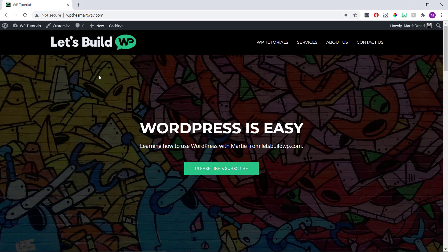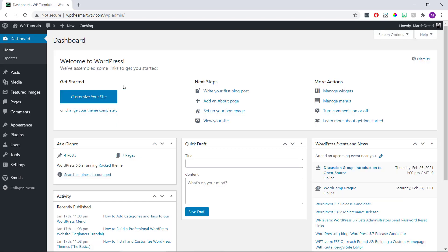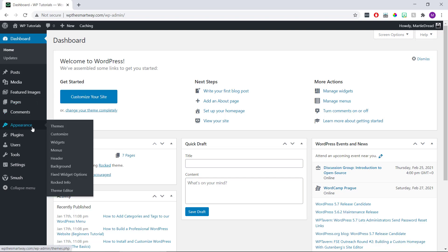Then once we have it copied, we can click our site title in the top left to visit the dashboard, and then we're going to hover over Appearance on the left and click Menus.